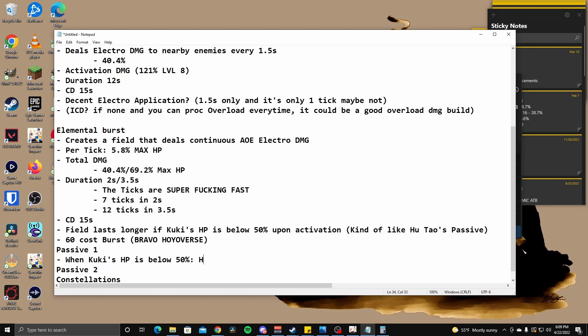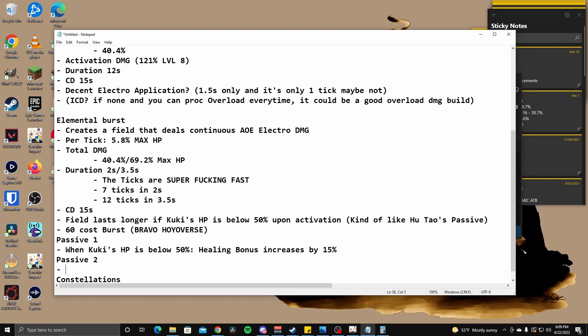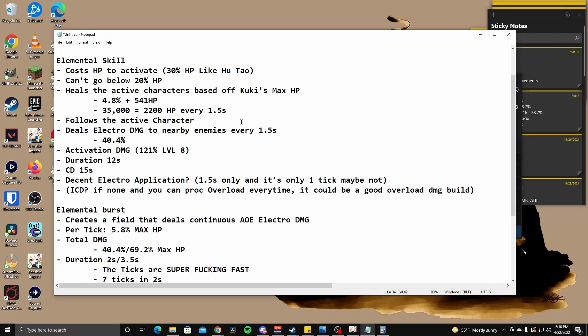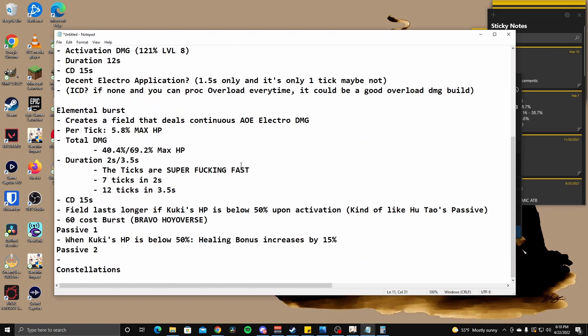And the, the HP or not HP healing bonus. This is probably the only place where you want to build healing bonus because healing bonus doesn't give her any extra damage bonus. But Kuki's HP is below 50%, healing bonus increases by 15%. So this is, this is not a damaging passive because nothing in her kit increases damage based off of healing bonus. So this is purely just to increase her healing damage numbers. And she was already healing for 2k every tick at 35,000 HP. That's not bad, I guess. That's pretty good. Interesting.